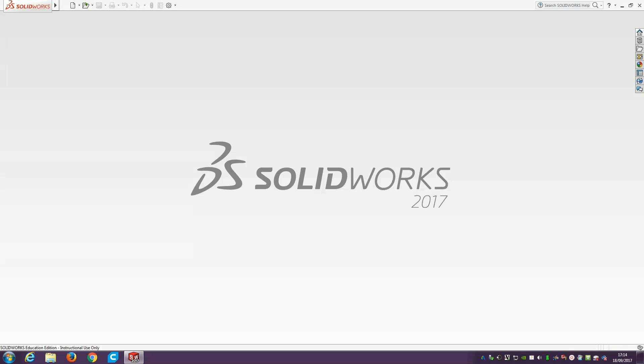Hello and welcome to another SOLIDWORKS 2017 tutorial for Canterbury College. Today we're going to be looking at how to do the basics of extruding a part.